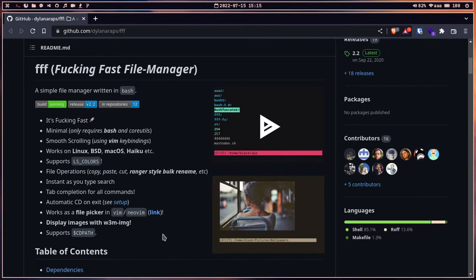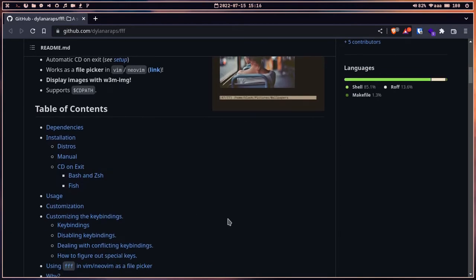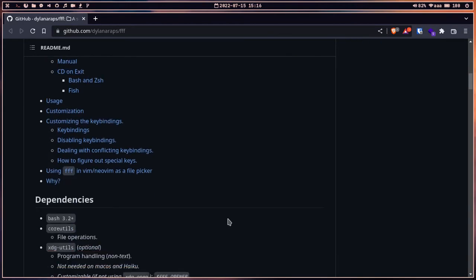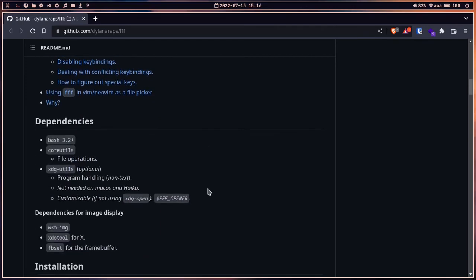If your distro doesn't support w3m then you're going to be unlucky. If you use a base distro you can easily install w3m, and you have to set up w3m for supporting images. The dependencies are bash and coreutils, and you also need to install xdg-utils.